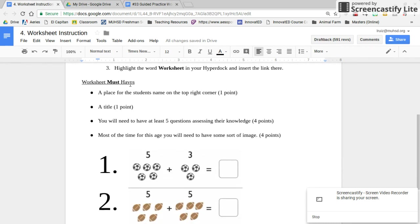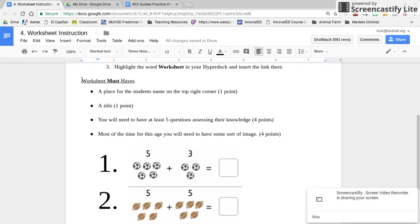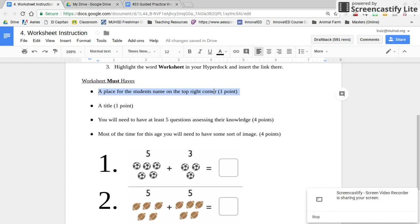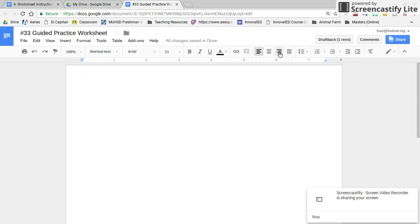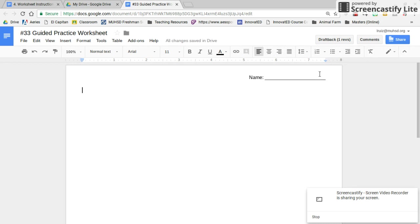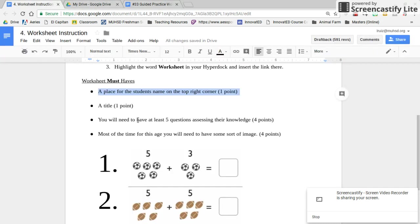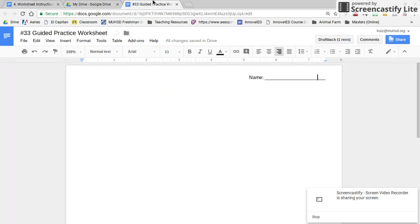Your worksheet must have the following: first, a place on the top right corner where students can put their names. As you've seen me do here, make sure the name area is on the top right corner. You also need a title. That's worth one point as well.